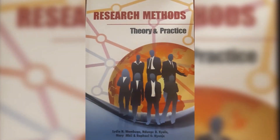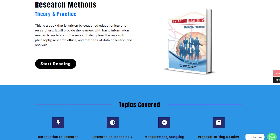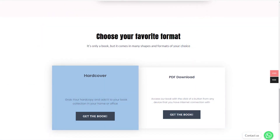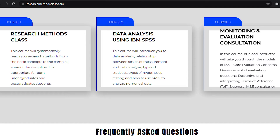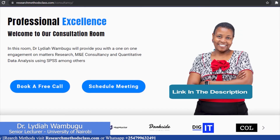In Research Methods, we have a book titled Research Methods, Theory and Practice. This book is accessible through the website where you can access the hard copy or a downloadable PDF format. In the same website, you are able to access all the courses, which includes the free Research Methods course, IBM SPSS Statistics course, and M&E Consultancy course, which are available at a fee. Please find the links in the description.